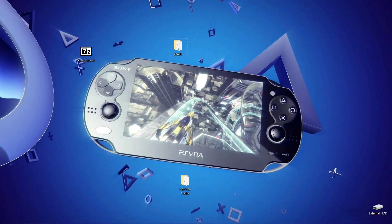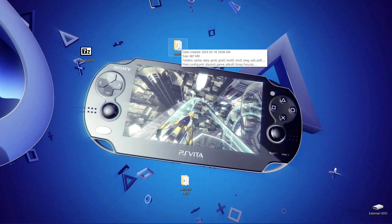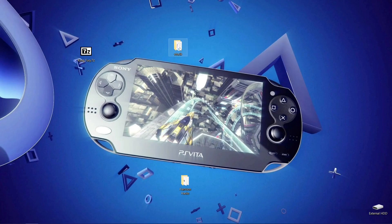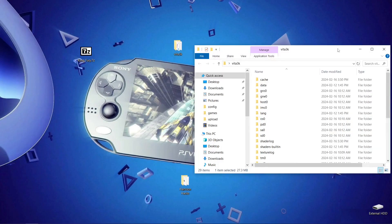Hey everybody, welcome back to the channel. Today I'm going to focus on the Vita3K emulator and just how to install games. So most of them, when you source them online, they're RAR files or they're 7-zip files.